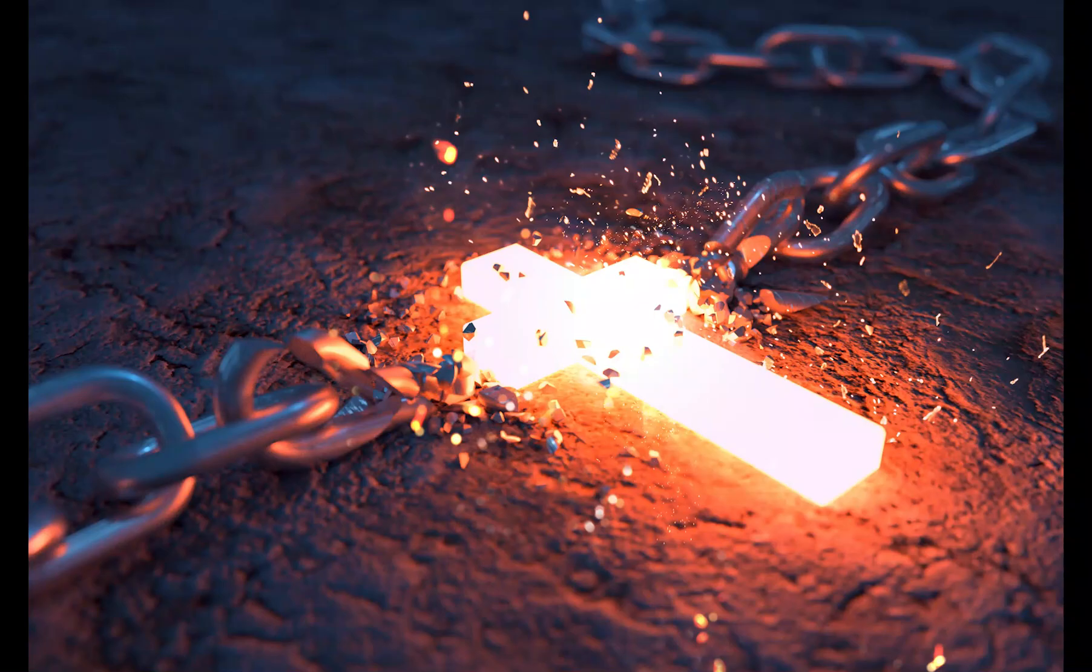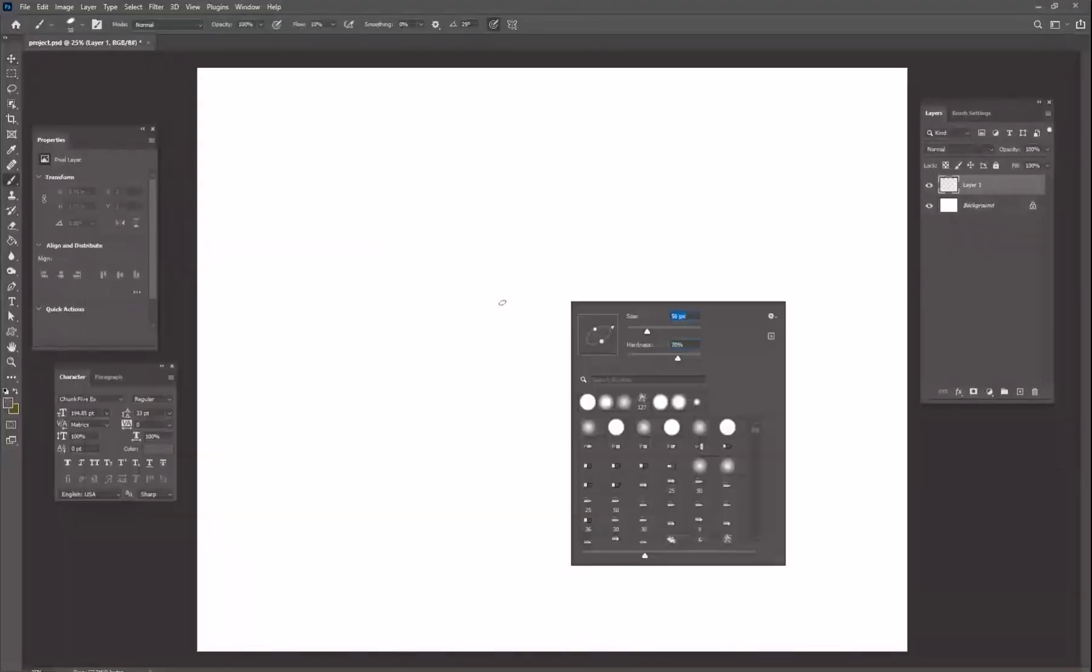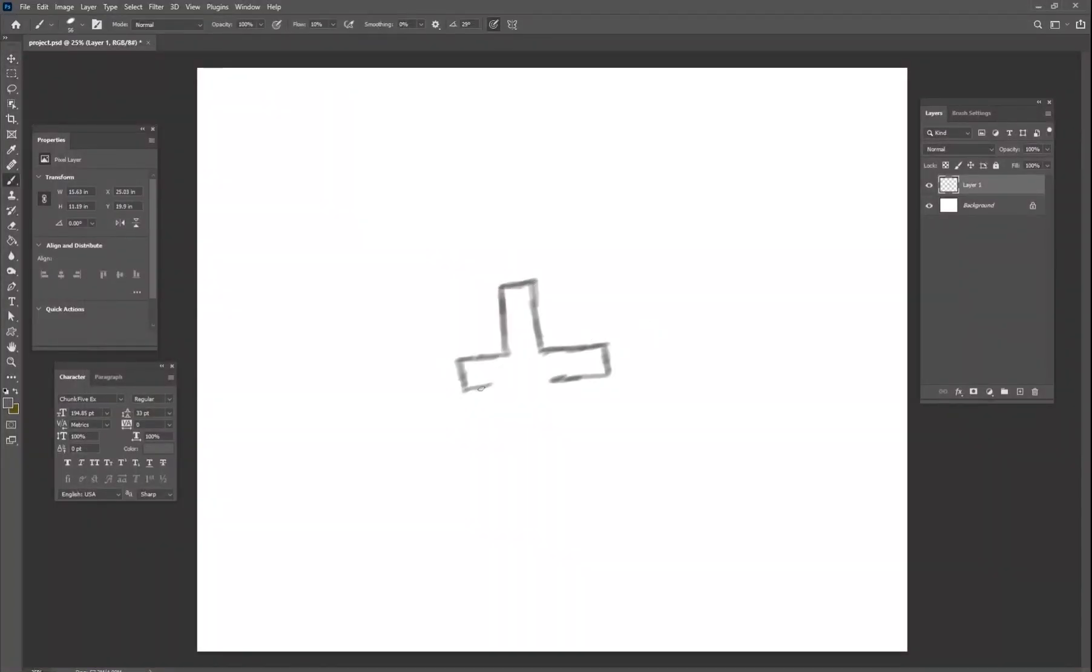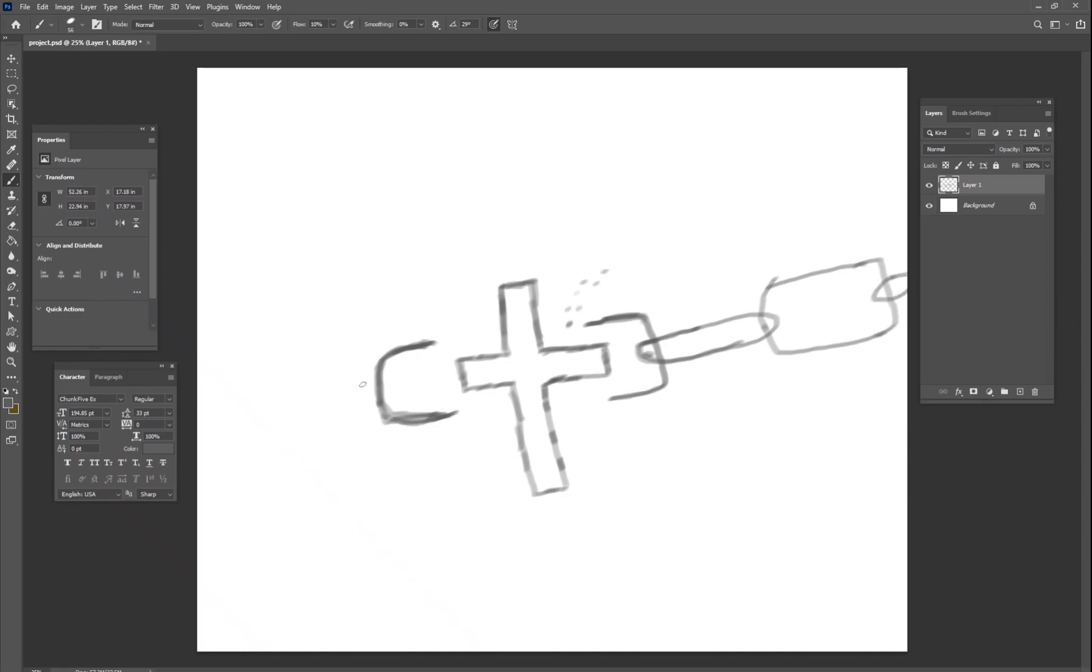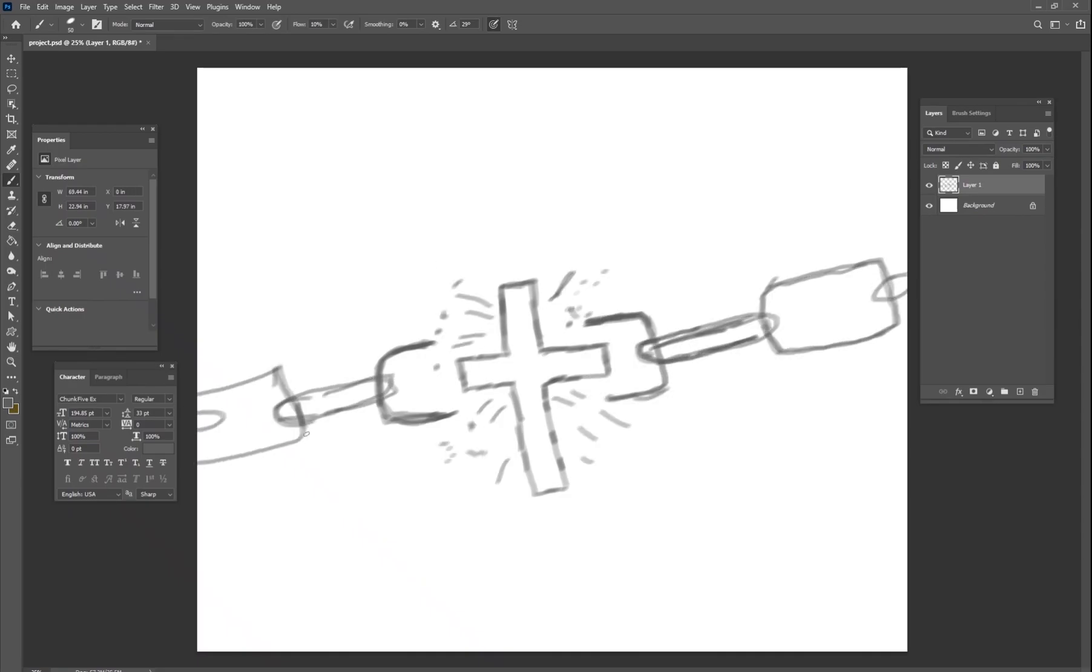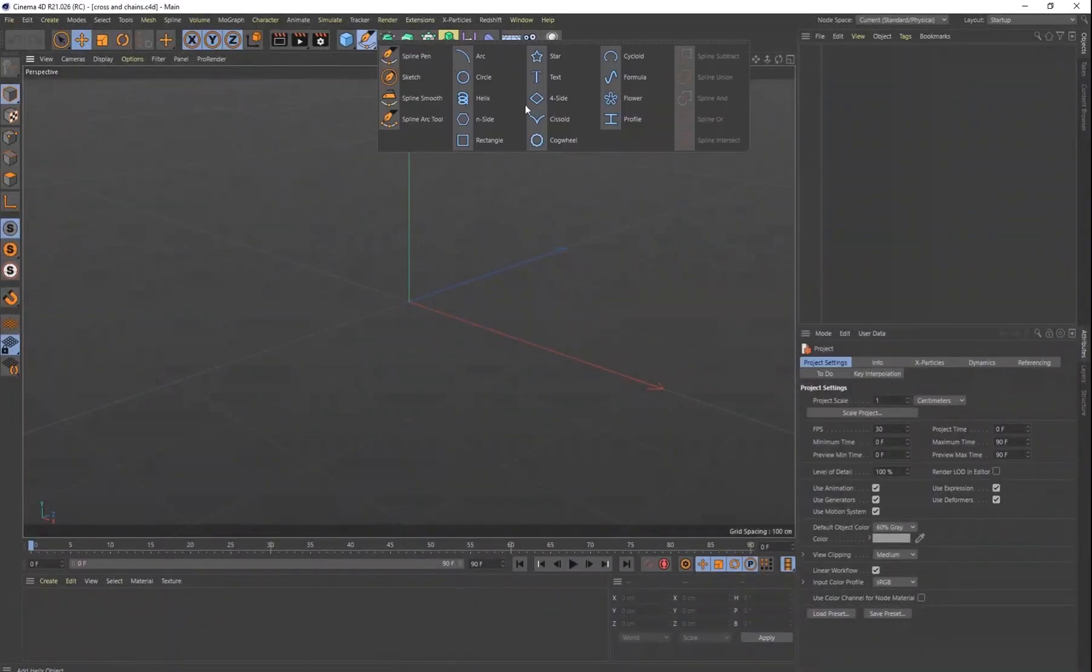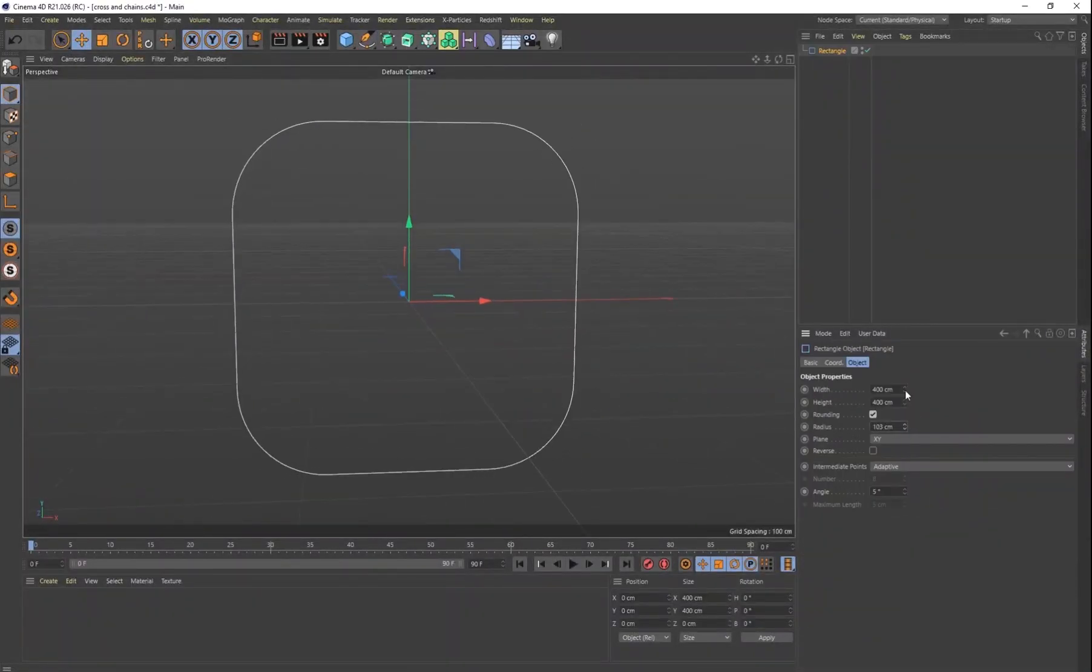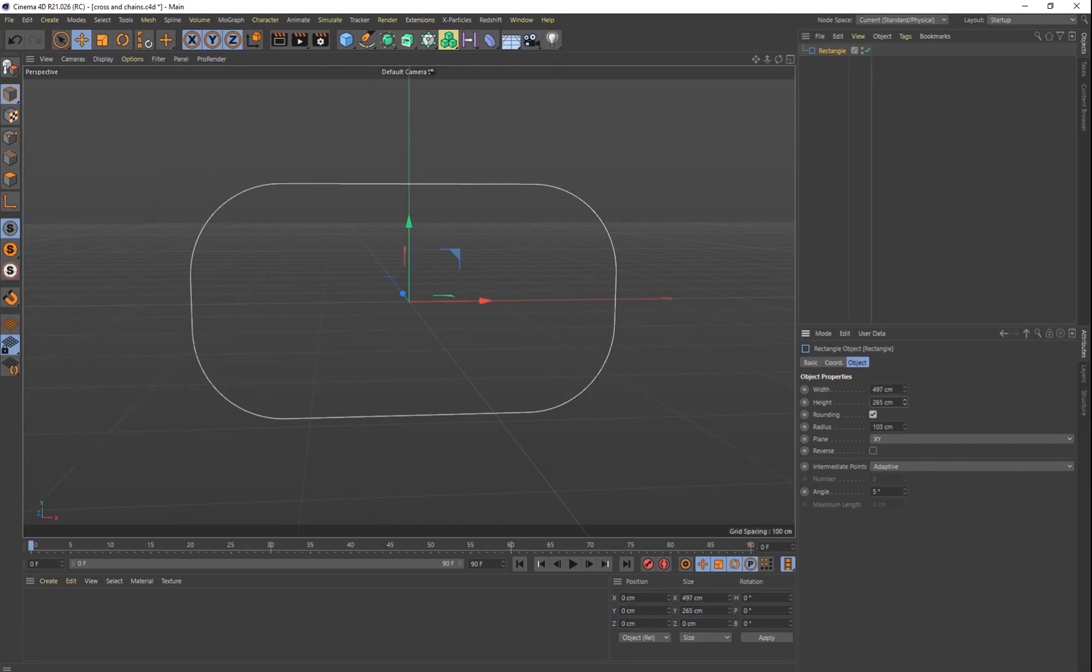So the first thing I did was open up Photoshop and sketch out what I wanted to create. Pretty simple concept. It's a cross in the middle with all of these chains to the side and they are breaking apart.